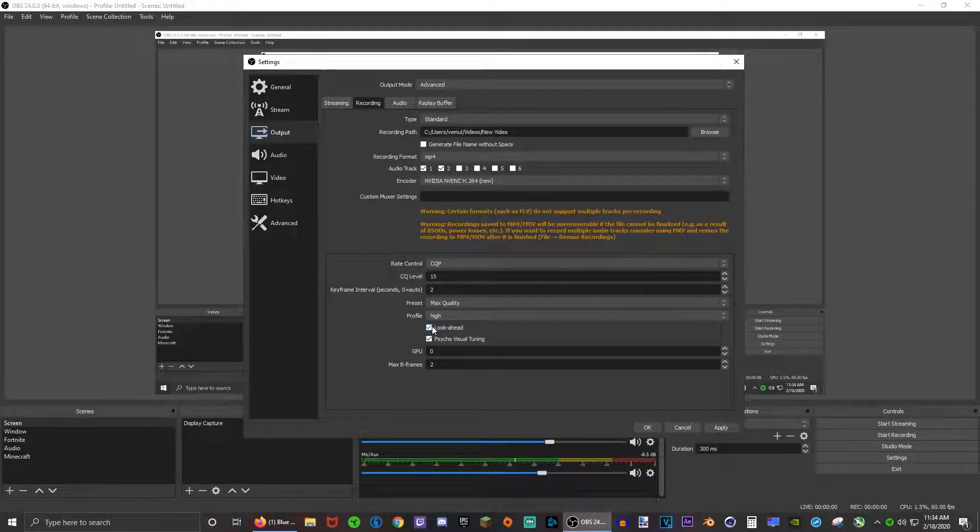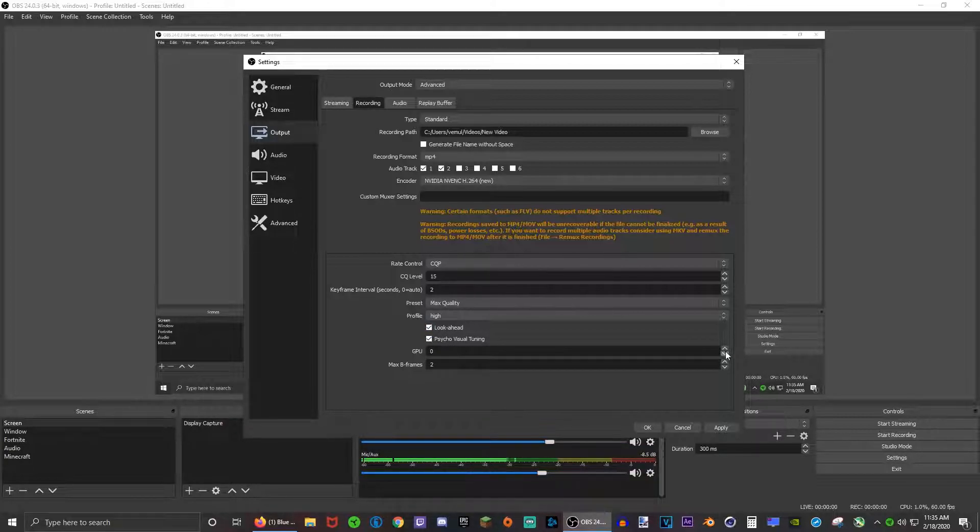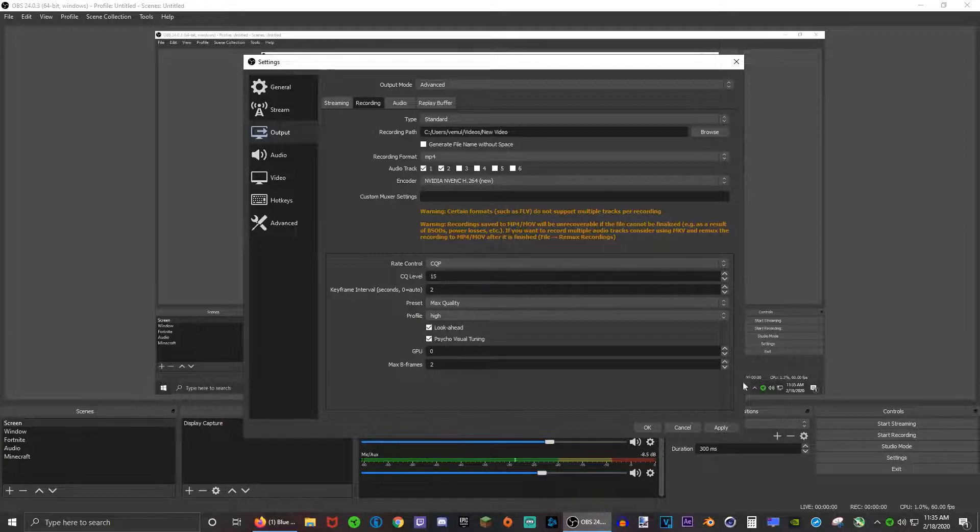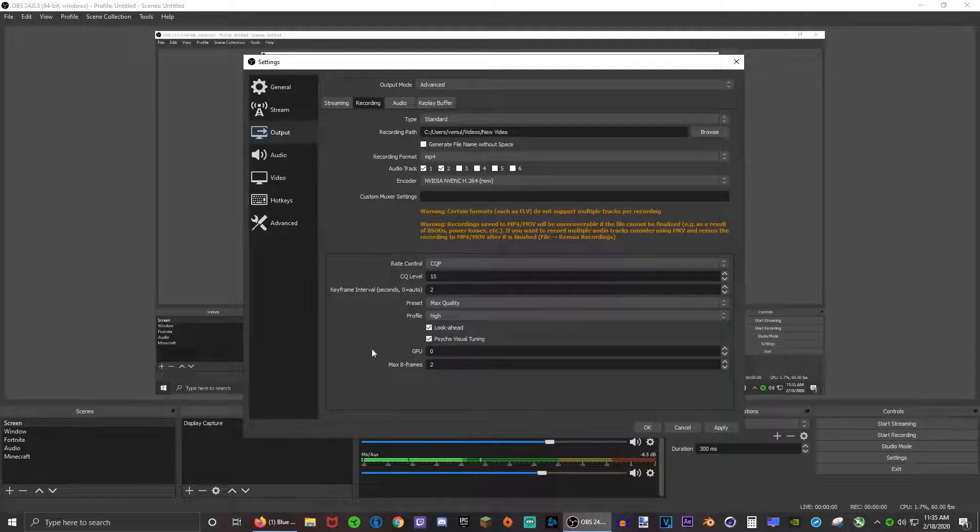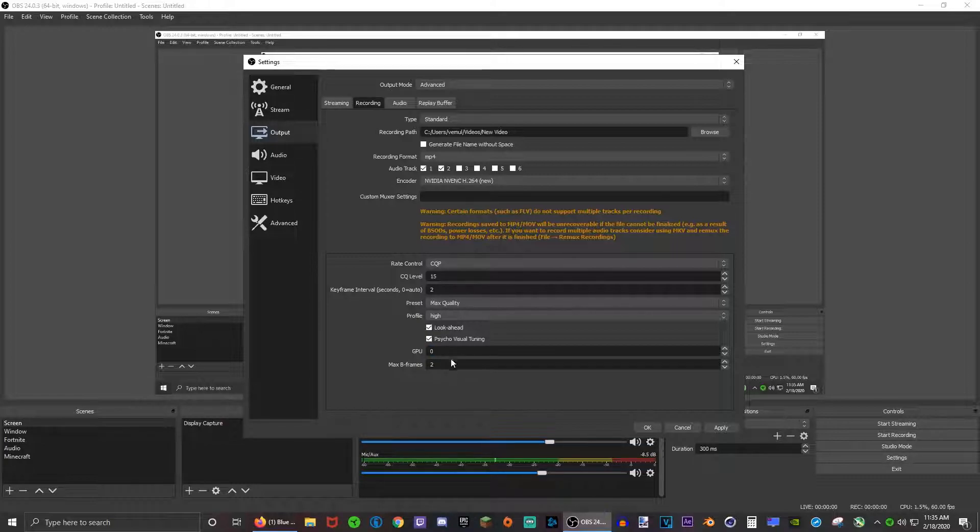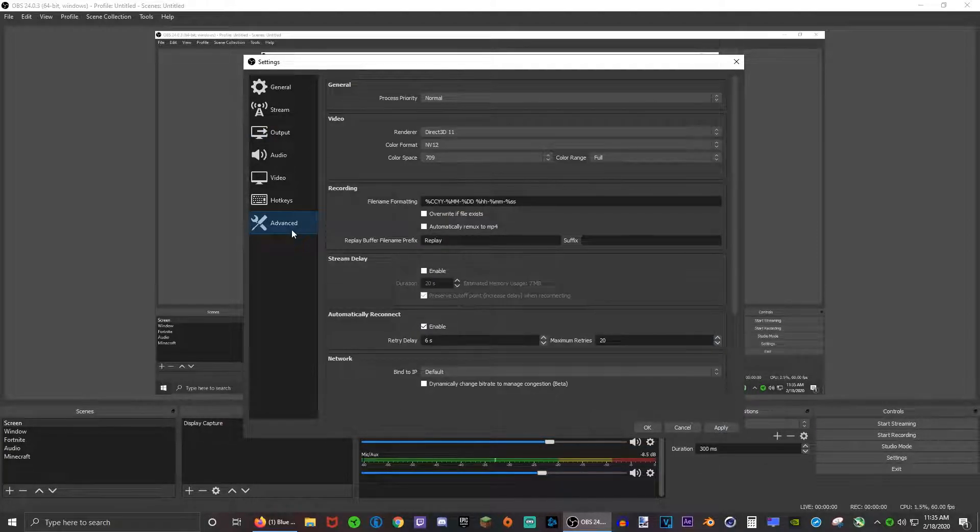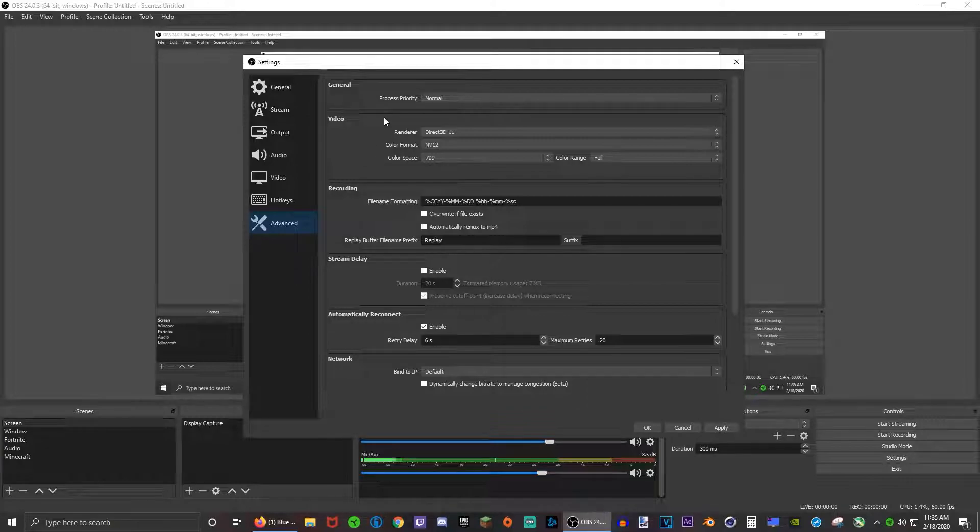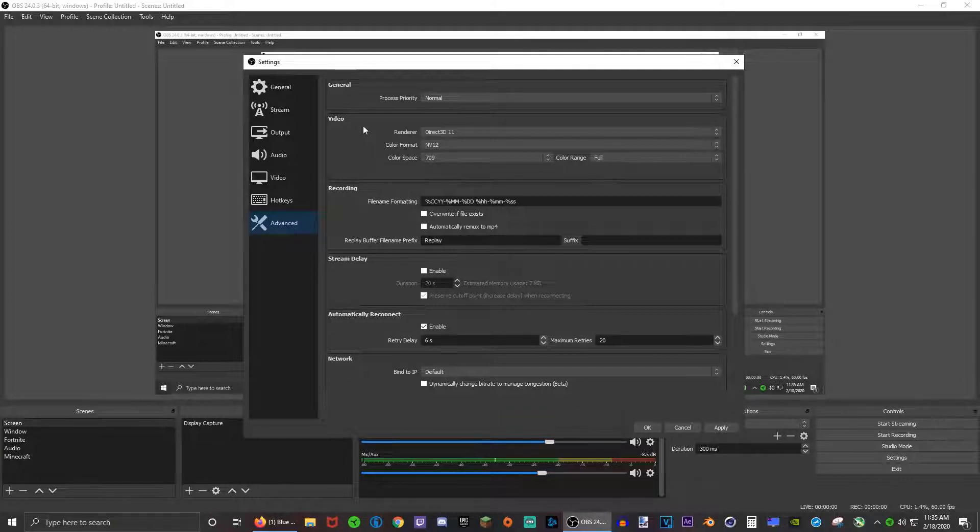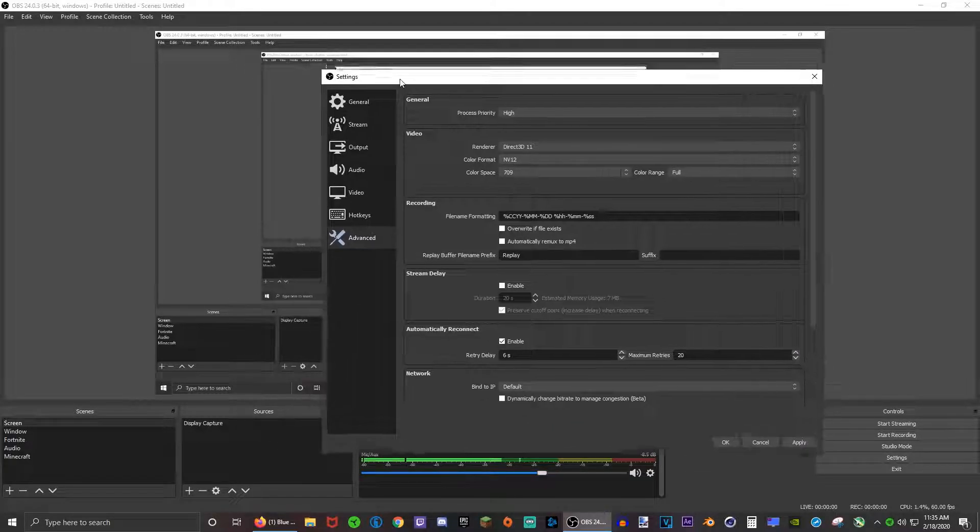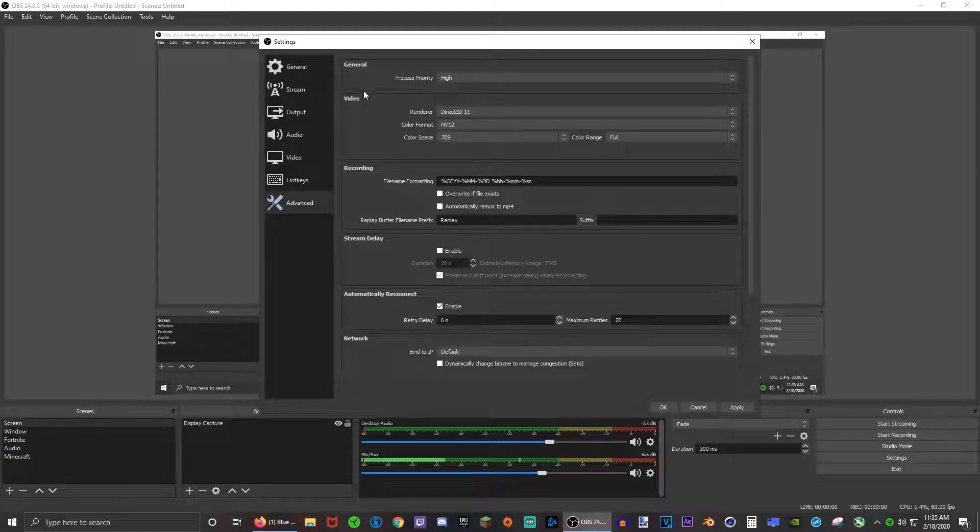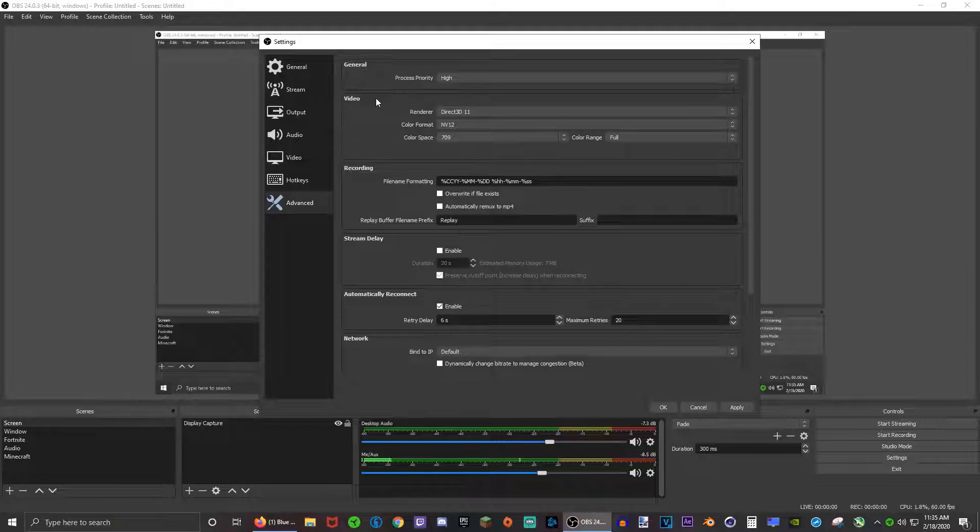Make sure this profile is high, and then make sure these two are checked: look ahead and psycho visual tuning. GPU, if you have multiple GPUs, you can change which GPU is being used for OBS. Don't change max B frames.